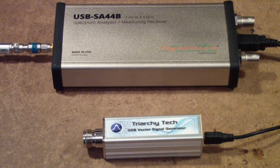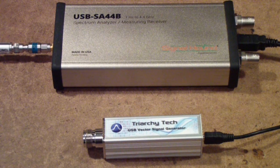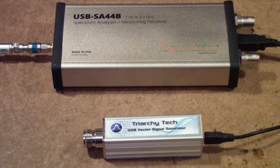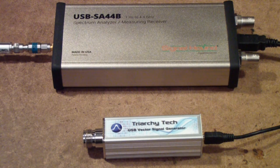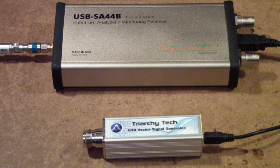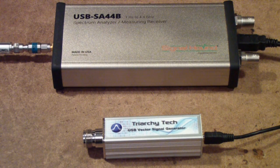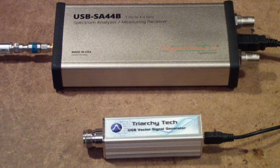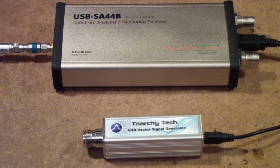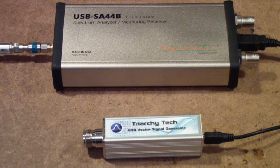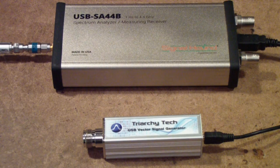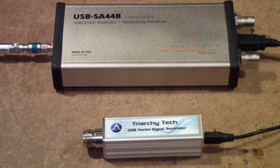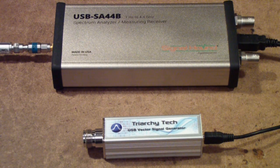Once I had the Triarchy Vector Signal Generator properly calibrated and working according to specs, and as I mentioned in the review of that unit, it's a pretty good unit, at least in my opinion. Then, I had to install and learn to use the USB spectrum analyzer from SignalHound, the SA-44B.